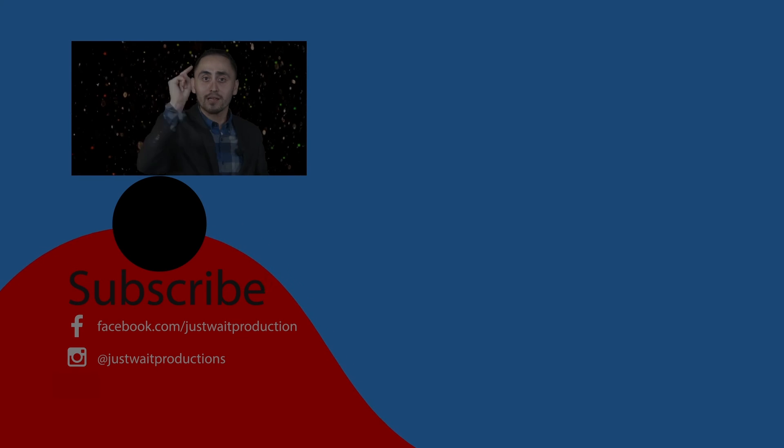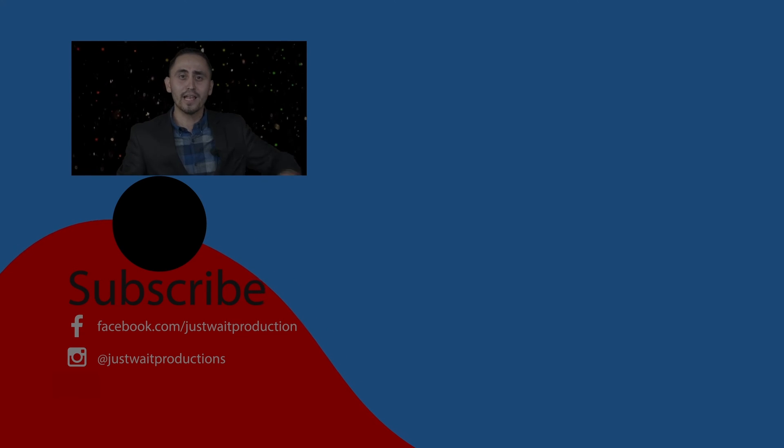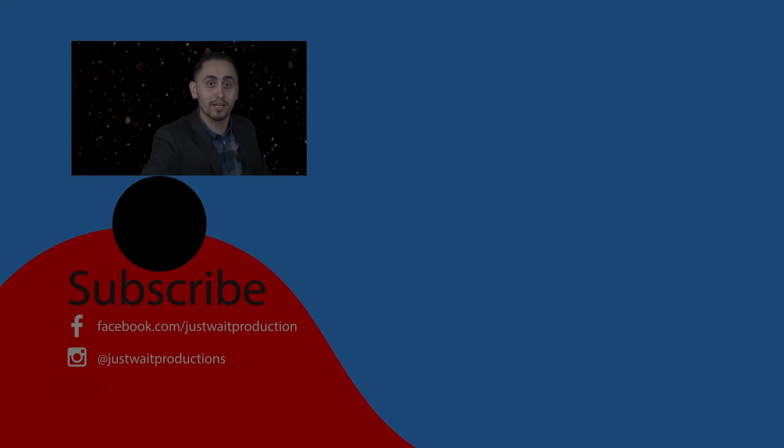But anyhow, remember to like, subscribe, and share. What did he have in his hand? I'm going to go find out. You go click that like button. Go.